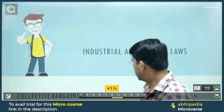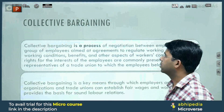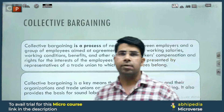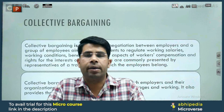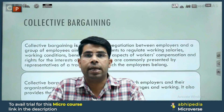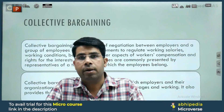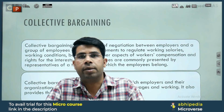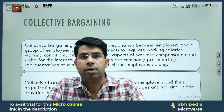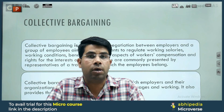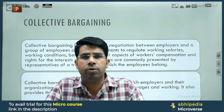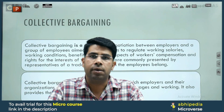First of all, what is collective bargaining? When you are trying to bargain not individually but in a collective manner. When we talk about collective bargaining in terms of labor or labor laws, it means we are talking about the union of labor, or the trade union.